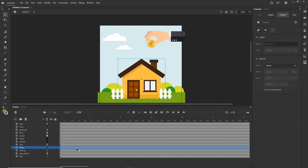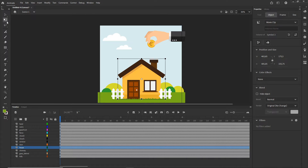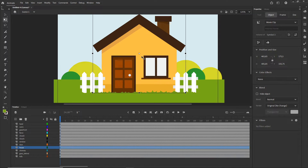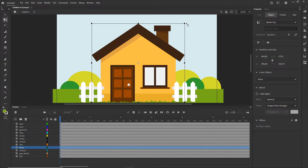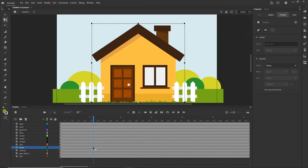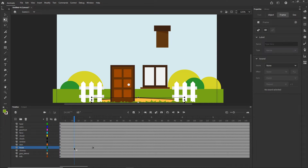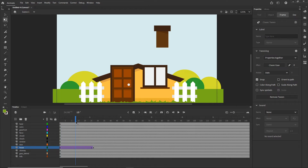I'll go to the house layer and create a keyframe at around frame 20 with F6. Before that, on the first keyframe, I'll press Q for Free Transform and move the anchor point to the bottom so the house rotates and scales from the bottom. Then on the initial keyframe I'll scale the house down, create a Classic Tween, so we have a growing house animation.